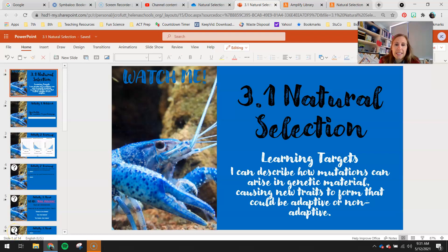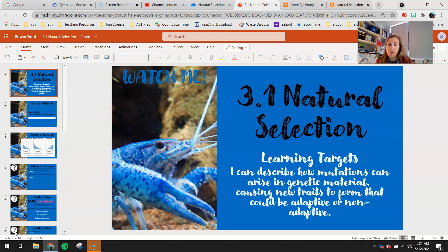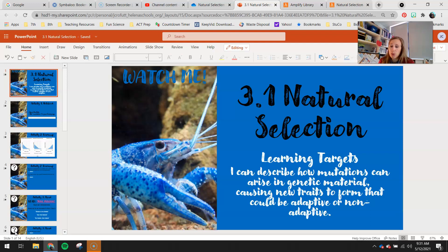Hey 7th graders, today's lesson is 3.1 natural selection. Your learning targets for today: I can describe how mutations can arise in genetic material causing new traits to form that could be adaptive or non-adaptive.